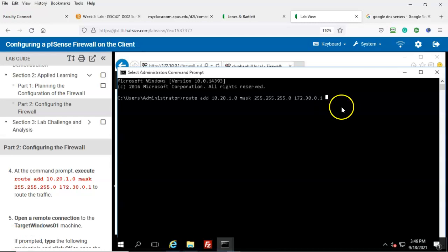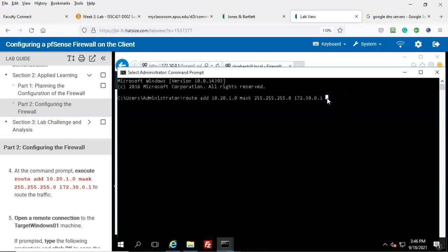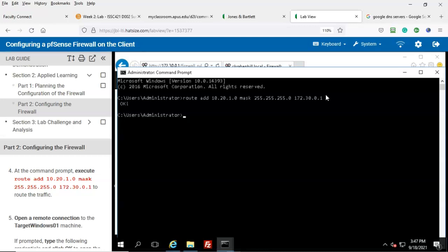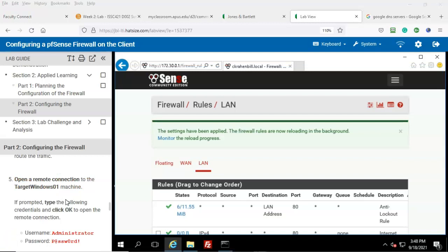Once you have everything typed in correctly and checked your work, go ahead and hit Enter — you may have to hit Enter twice. You should get a confirmation that says 'OK.' If you mistyped the syntax, it won't accept it. Step number five: open a remote connection to the Target Windows 01 machine. If prompted, type the following credentials and click OK.